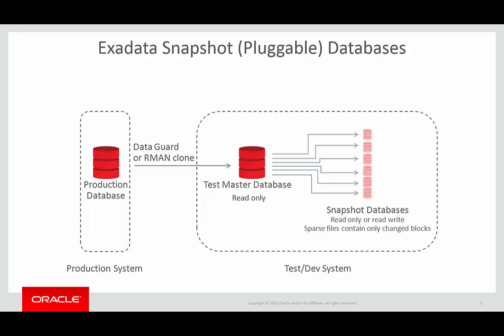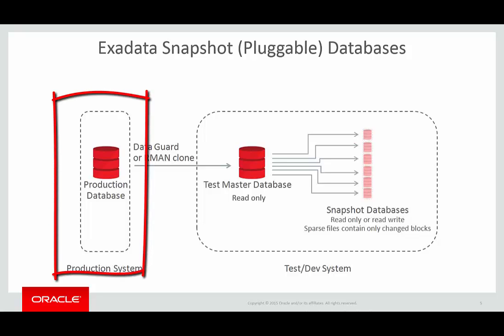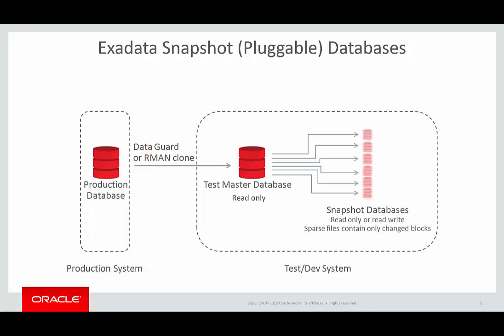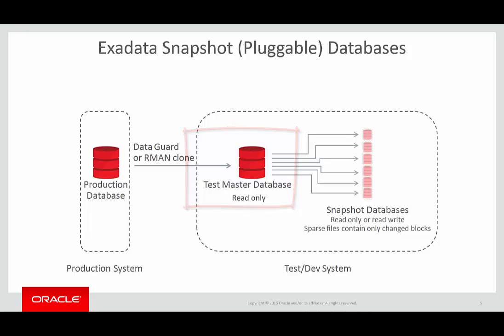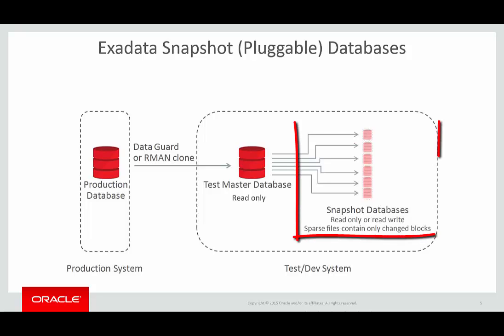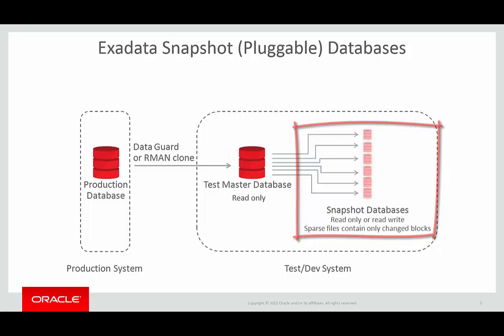Diagrammatically, you can picture this as shown. On the left-hand side of the picture, we have our production database. We use DataGuard or an RMAN clone operation to take a full copy of the production database to our test or development environment. The test master is read-only. The snapshots are made up of sparse files composed only of change blocks. Other data is read from the test master.